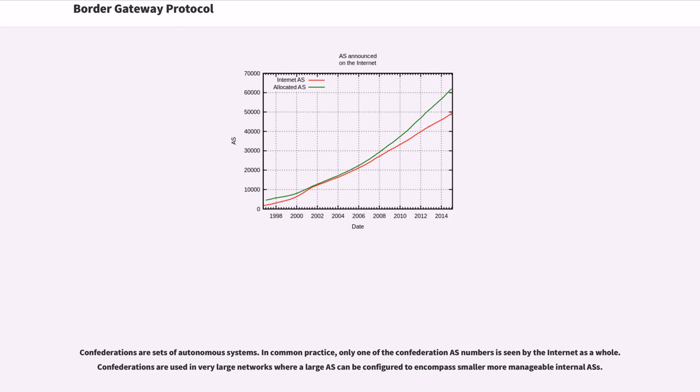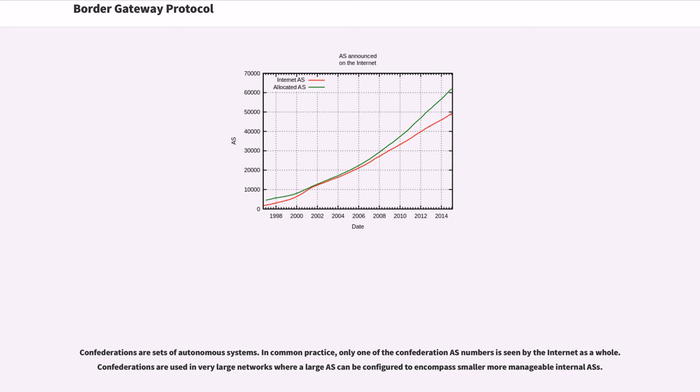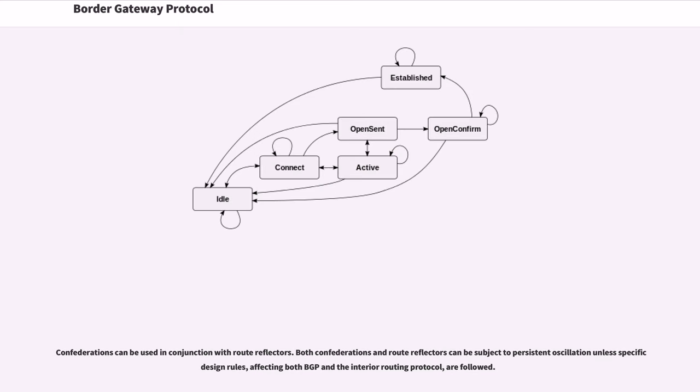Confederations are sets of autonomous systems. In common practice, only one of the confederation AS numbers is seen by the Internet as a whole. Confederations are used in very large networks where a large AS can be configured to encompass smaller more manageable internal ASs. Confederations can be used in conjunction with route reflectors. Both confederations and route reflectors can be subject to persistent oscillation unless specific design rules, affecting both BGP and the interior routing protocol, are followed.